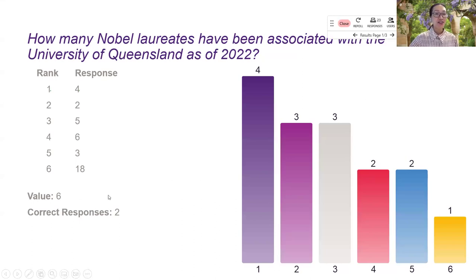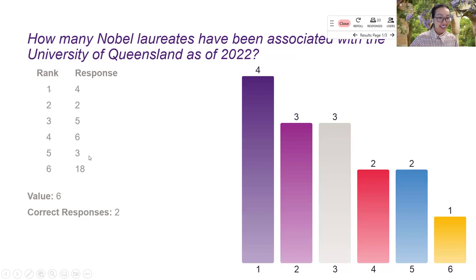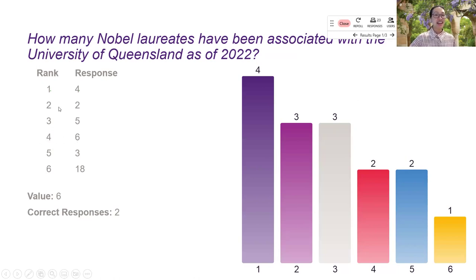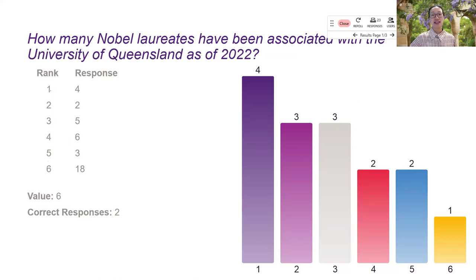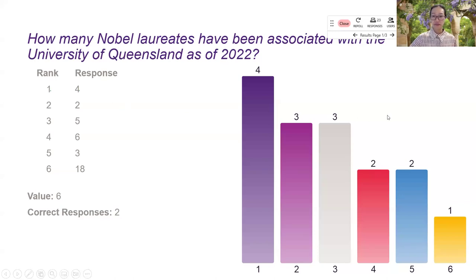The correct answers here is six. So I can see that four of you have the correct answers and the ranking here is ranking the time, how fast that answer is entered into the system.